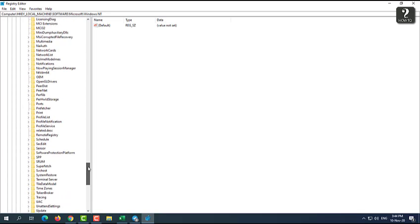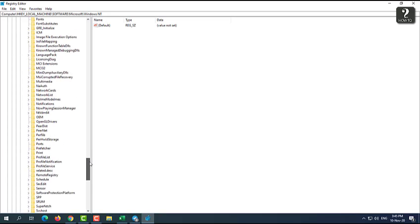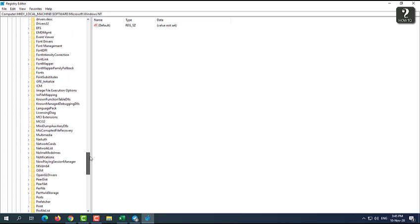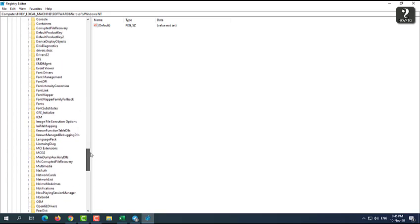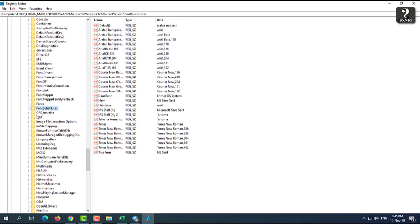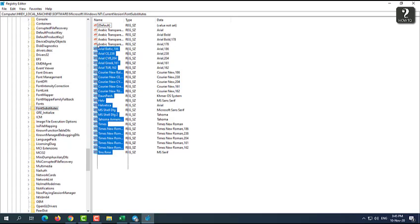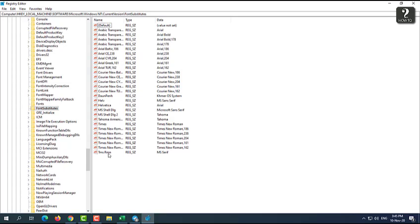And then you're going to expand this again and scroll down a little bit more to find FontSubstitutes. This one, FontSubstitutes. Then you just click on it and it will show you some of this. To change it, you can just see on the right side and you will see MS Shell Dlg 2.